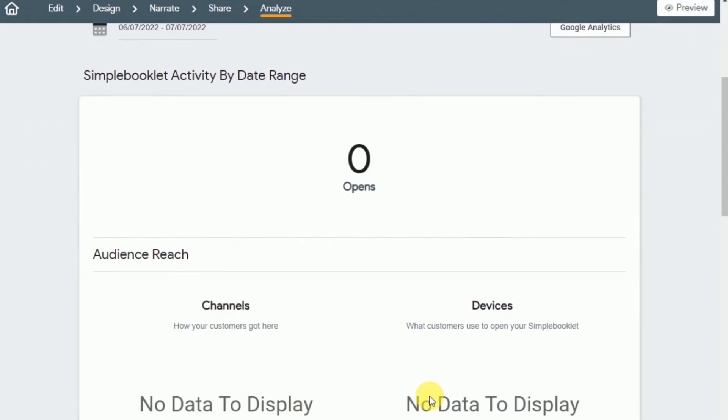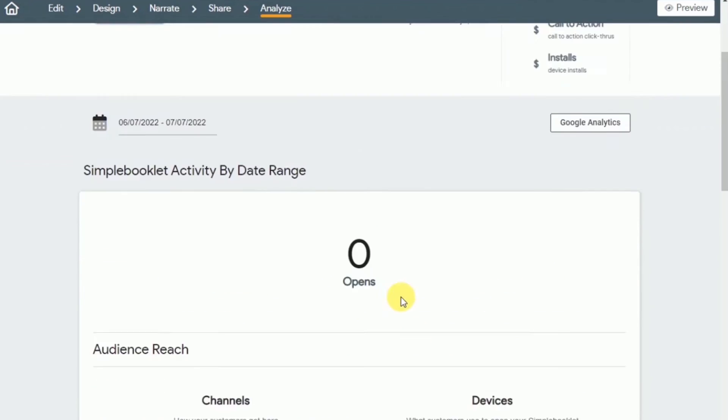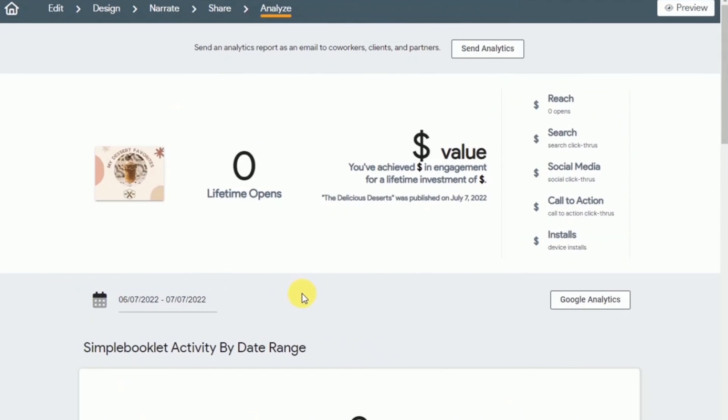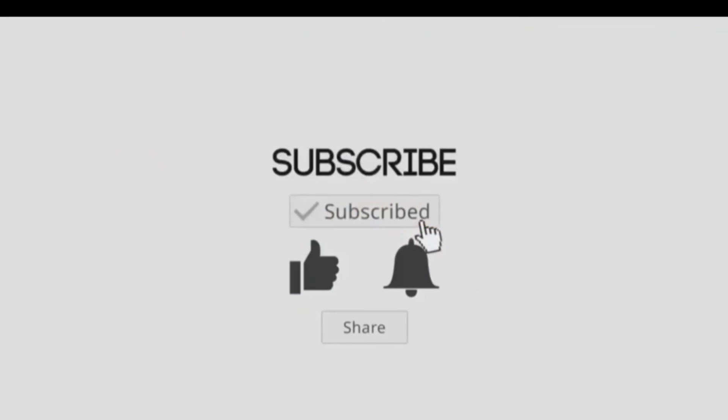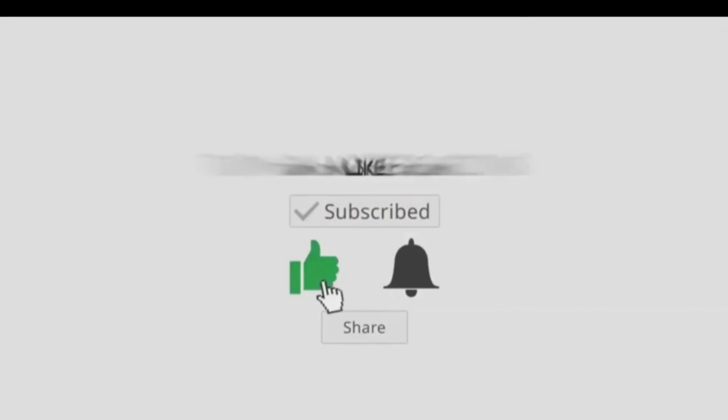I hope you learned something new. Don't forget to like and subscribe down below and I will see you guys on the next one. Bye guys!